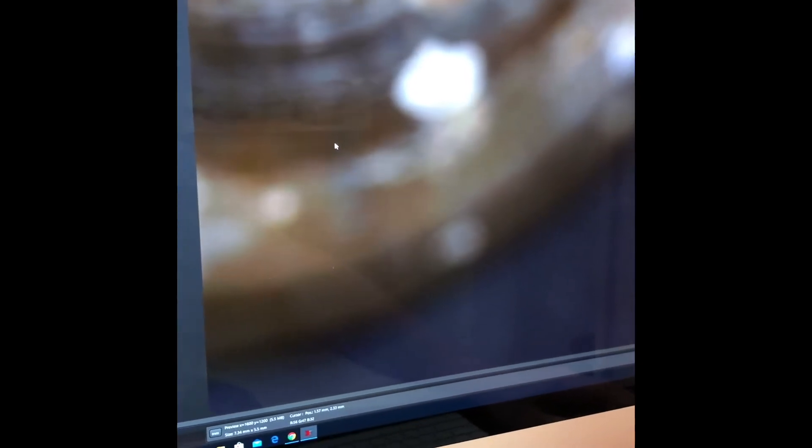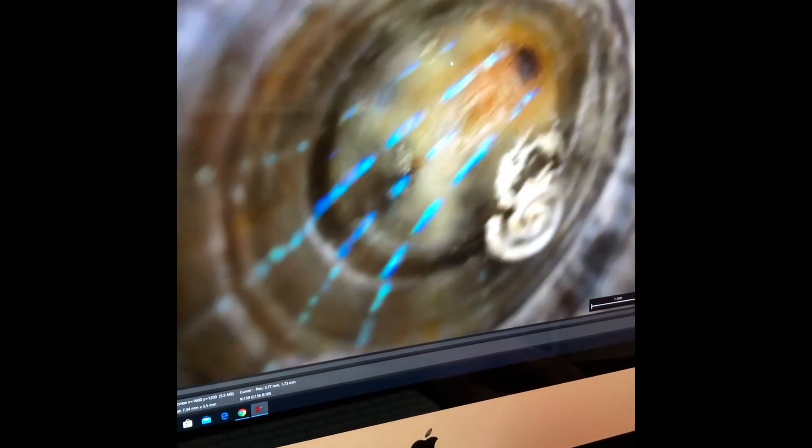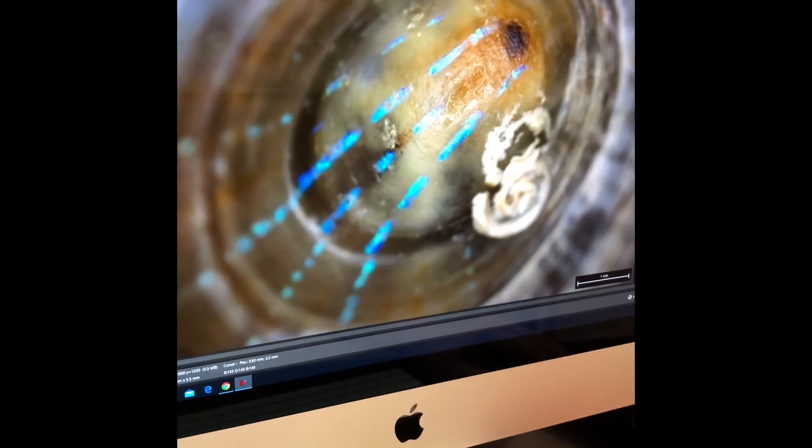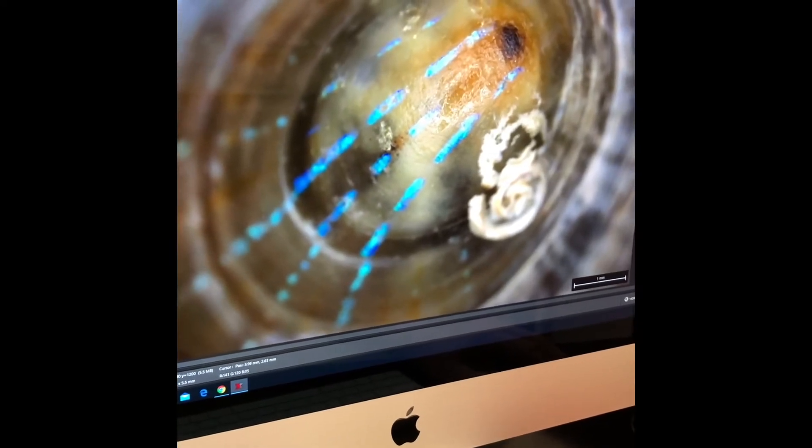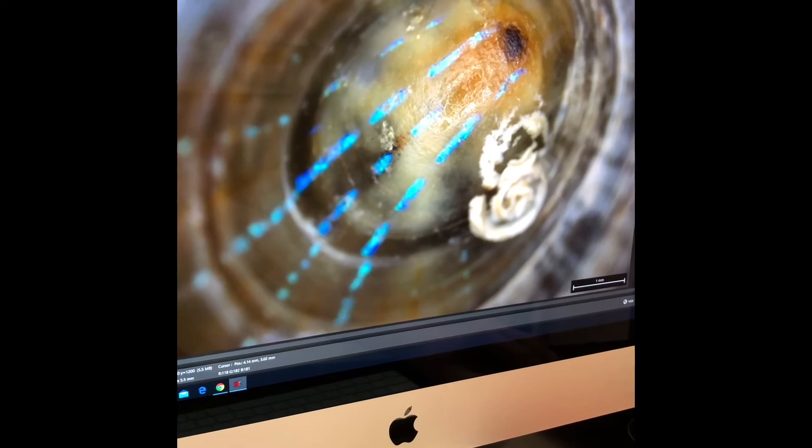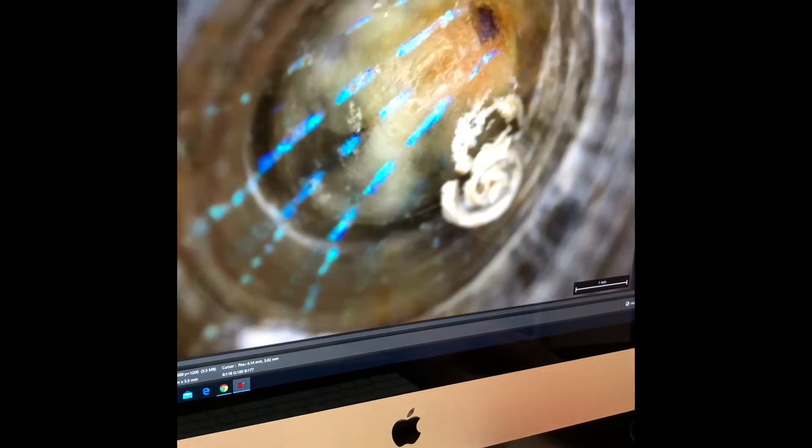Or we can double click. When you use the double click feature, wherever you double click becomes a new center. So now we have this pretty iridescent region as our center point.